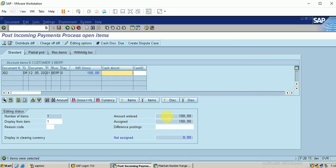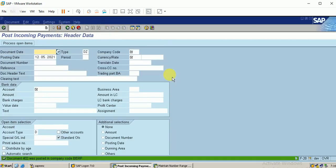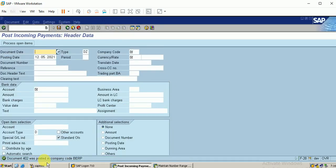Click on process open items. Here we can see that the amount entered is 100 and the assigned amount is also the same. This is the case I can save this so that the payment will be processed, the receipt will be processed. We can see the document was posted. Let me check the report FBL5N.